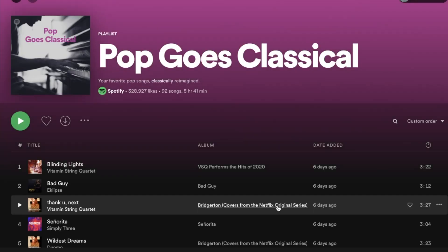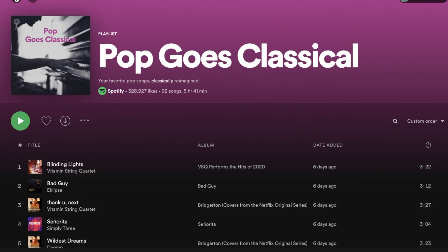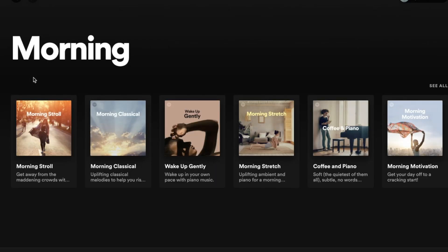Pop Goes Classical features really popular pop songs that students know — I'll often catch them humming or singing along, which is totally fine by me. Spotify also has some great pre-generated morning playlists: Morning Classical, The Wake Up Gently, and Coffee and Piano. These are playlists I typically play when students are entering the classroom in the morning. It really helps set the mood and gets everyone nice, relaxed, and energized for the day ahead.